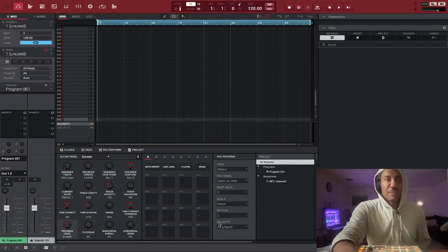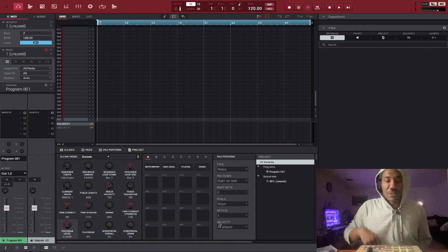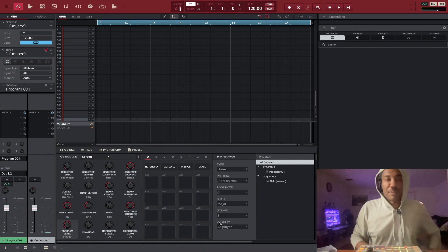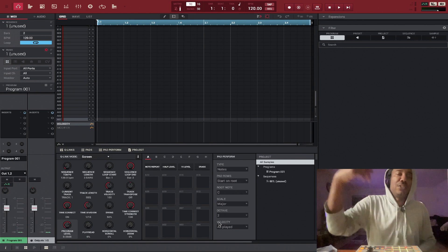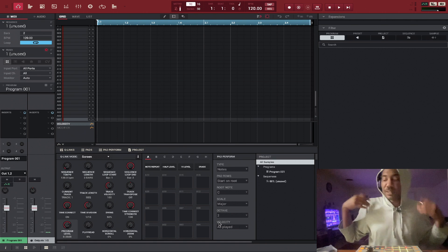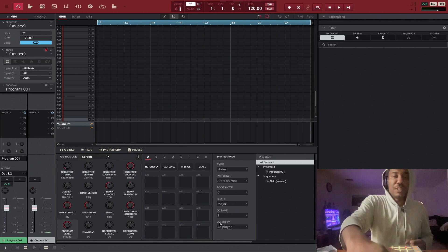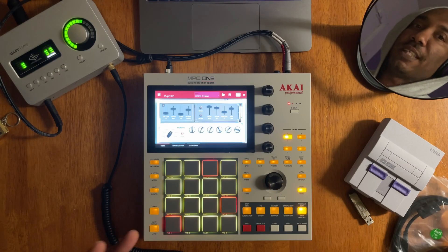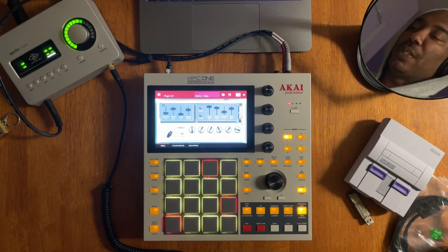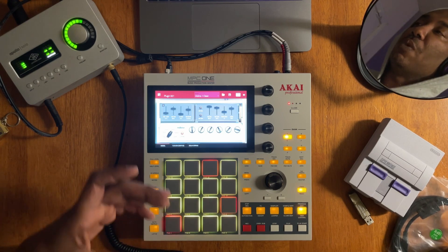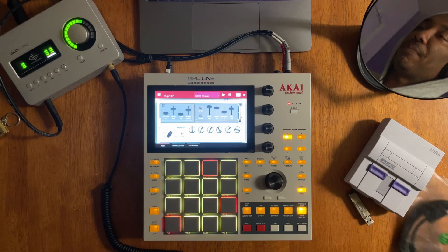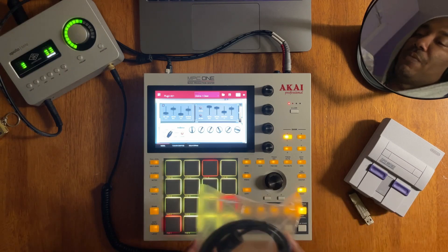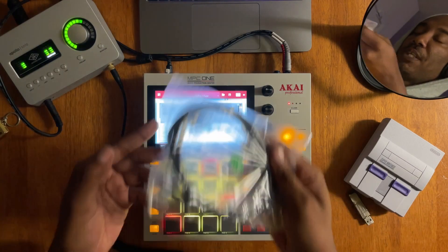So we have the MPC software right here. And what we need to do is hook up the MPC to the MacBook so we can test it out, right? So what I'm going to do is this. Now it's time for the test. So what we need to do is hook up the MPC One to the MacBook Air M1. So let's go ahead and do that.